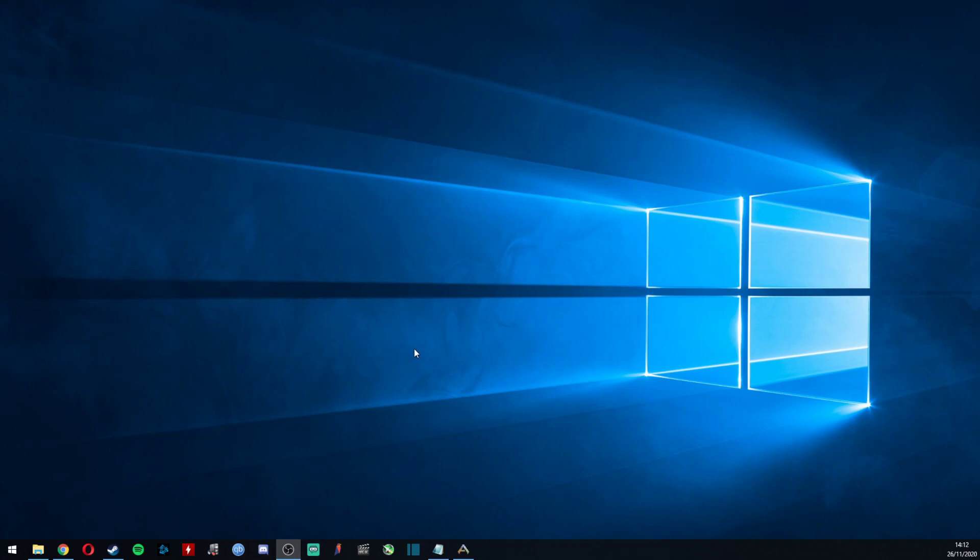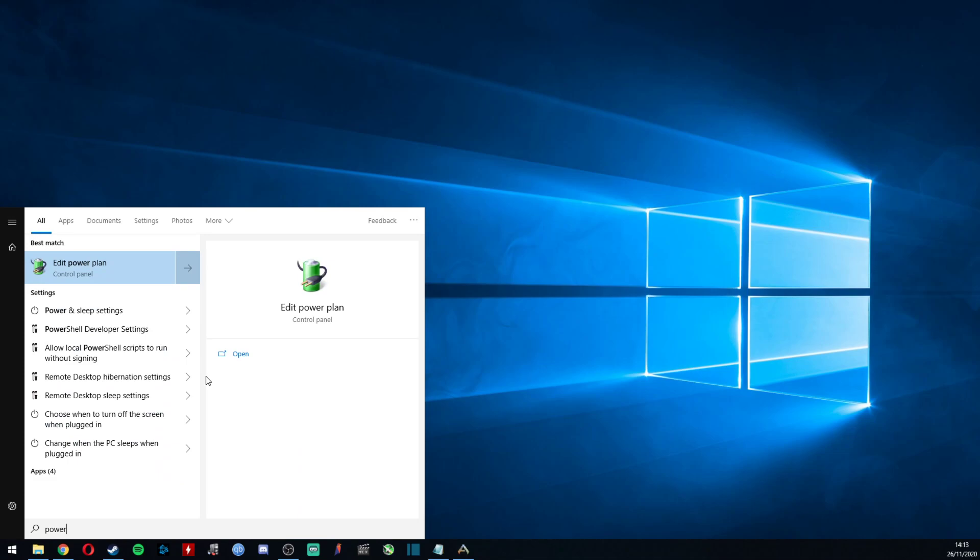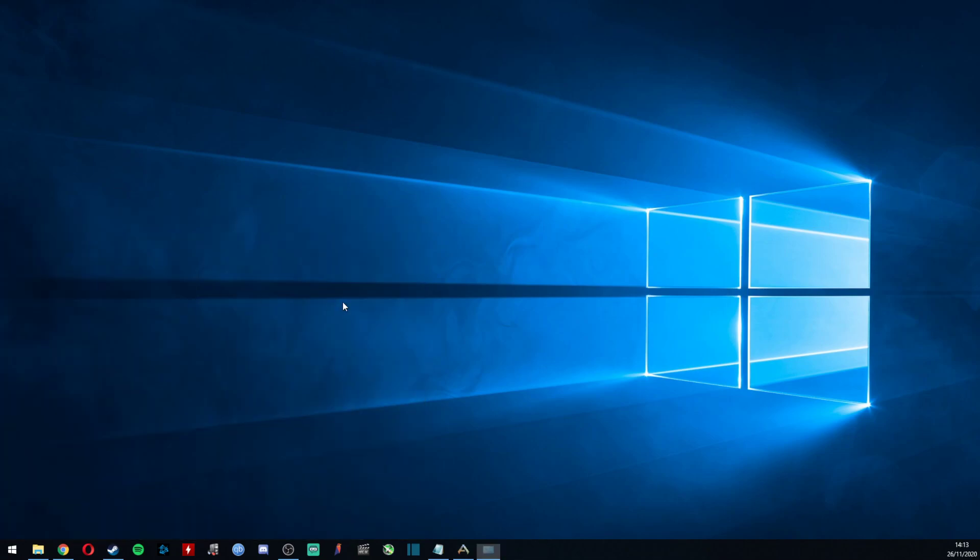First, come to the desktop and press Start. Type in 'power' and you want to go to this one here. Oops, it's on the wrong screen - I'll do it on this one. Type in 'power' and you want to go to 'Edit Power Plan'.